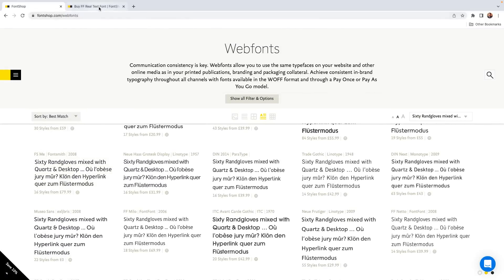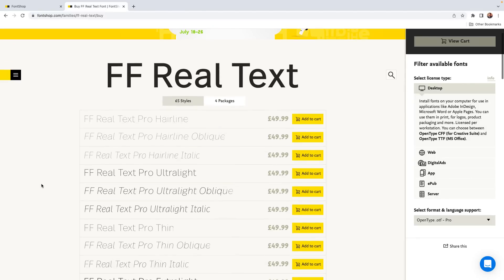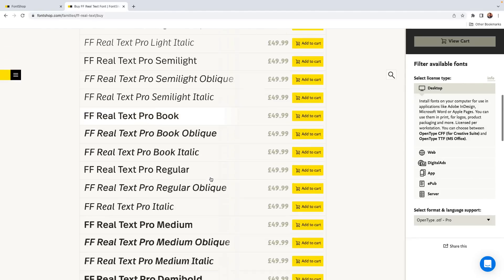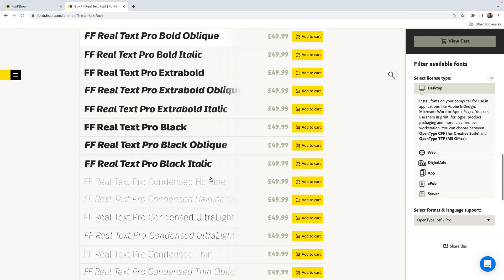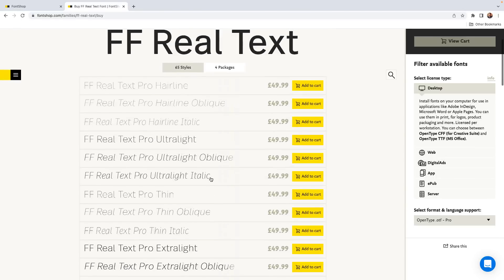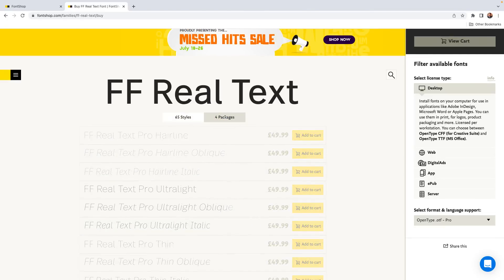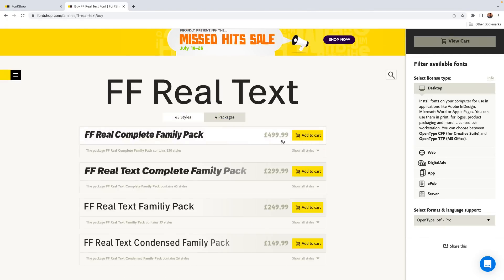Take this one, for example — this font family is 65 individual fonts of different weights and styles: various thin, regular, bold, and italicized versions. Buying the entire family would cost quite a lot of money, which is probably unrealistic for many people, unless it's for a brand or a professional site that needs the distinct identity given by a custom font.